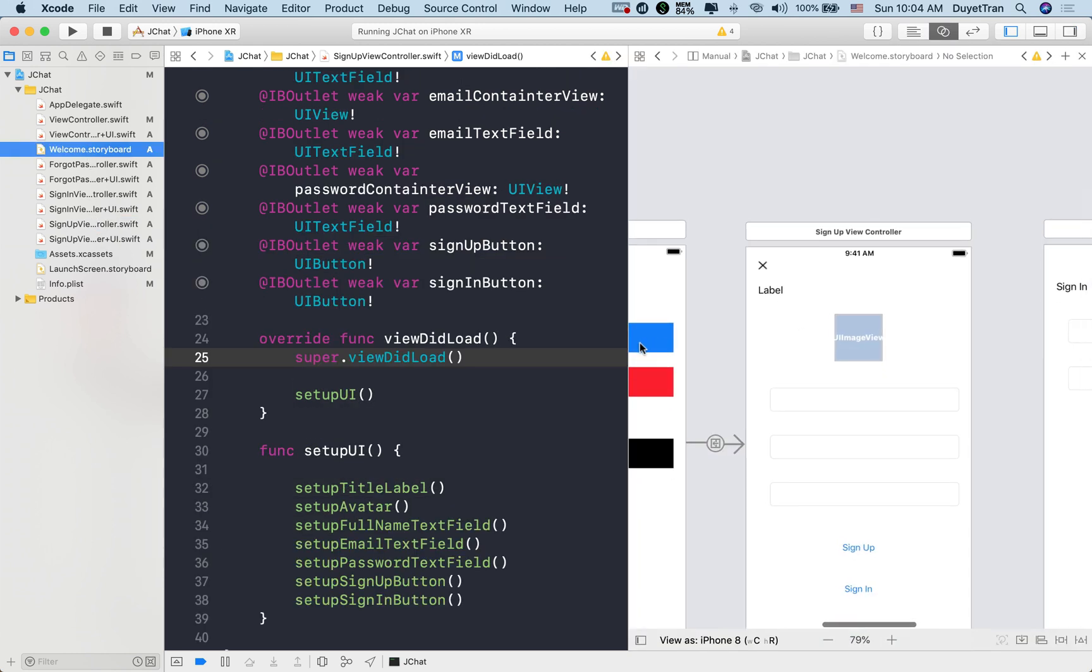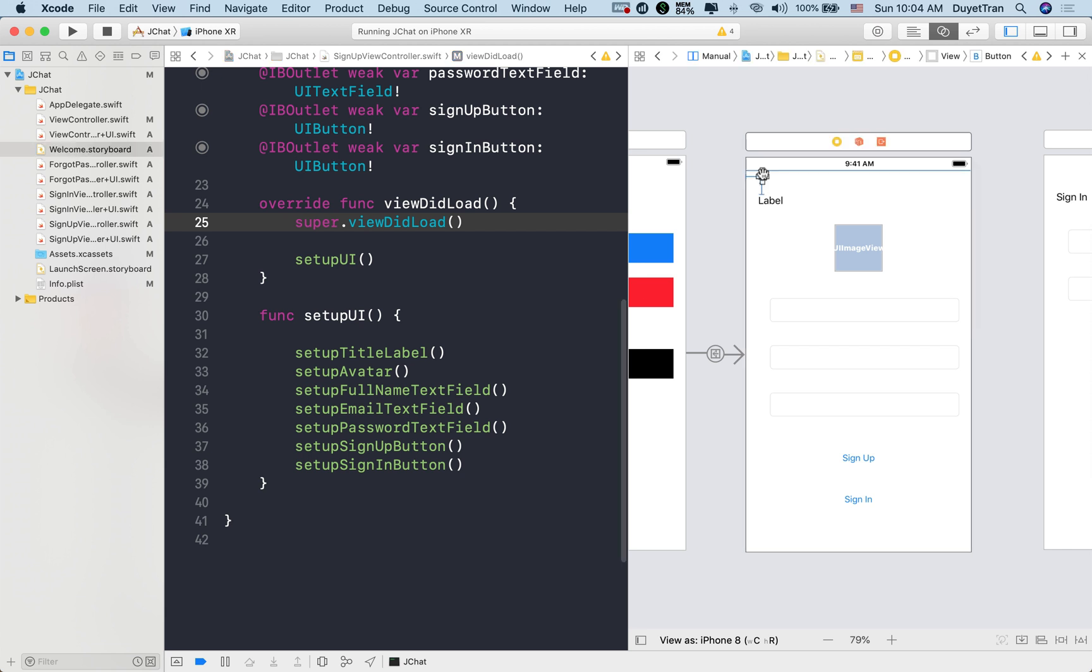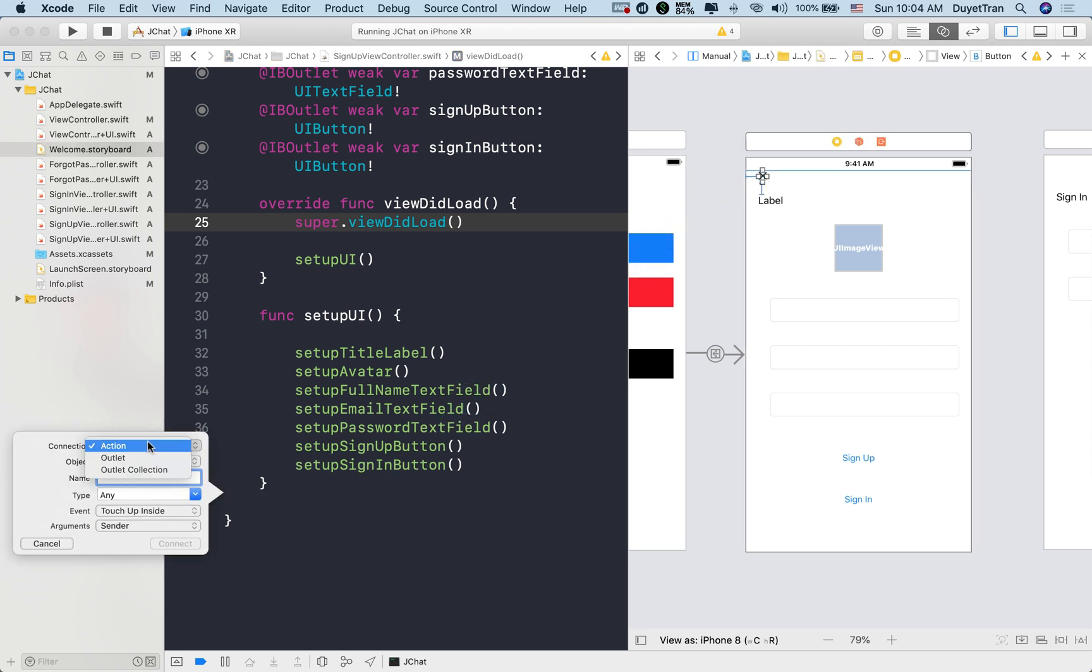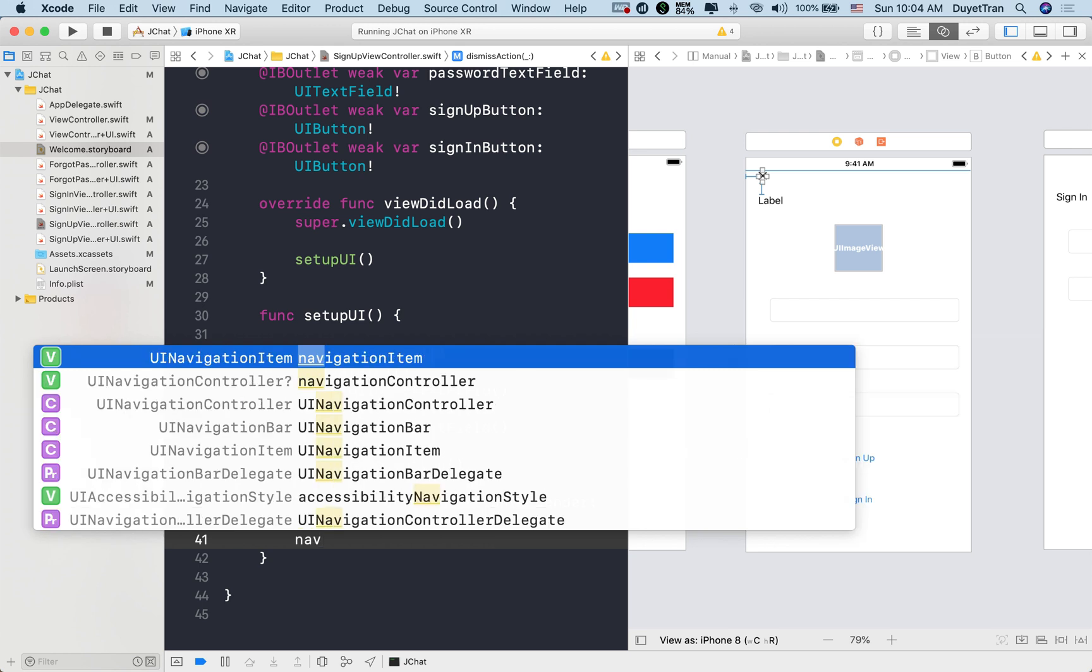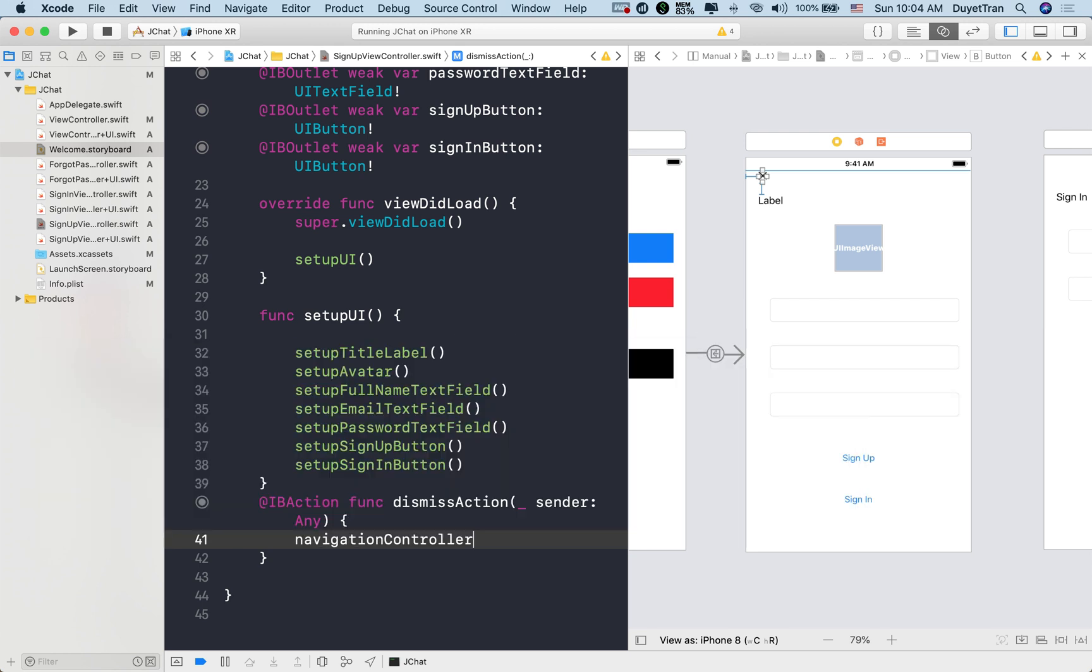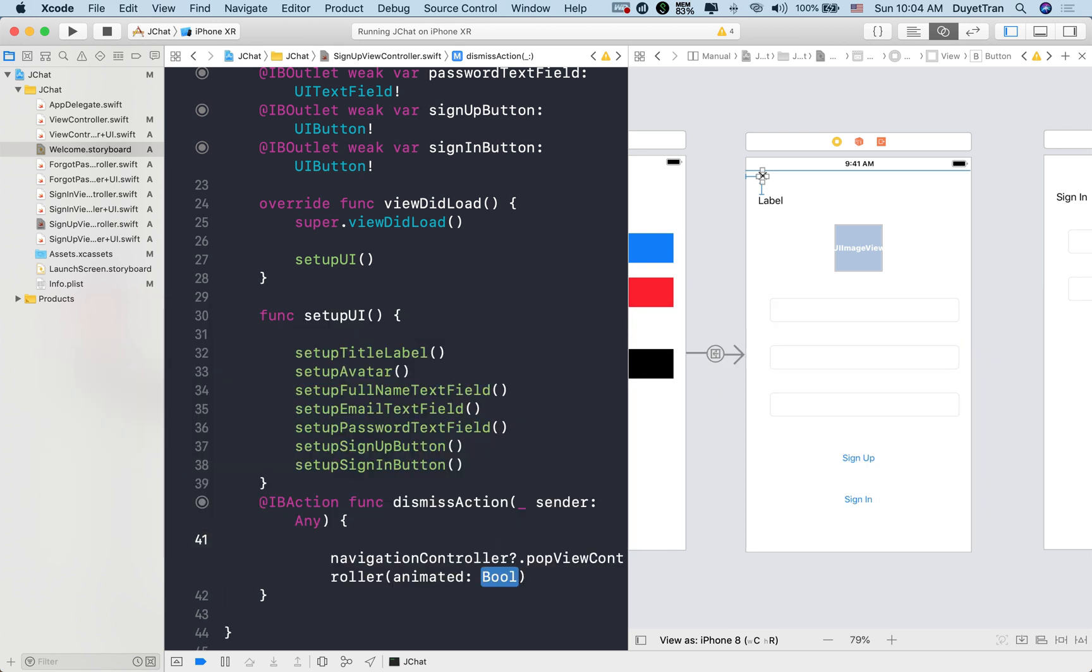Let's select close button, then hold control and drag into the signup controller as we did before for the label. Make sure the connection at the top is action, then type a meaningful name for it. To push back to the last controller in the navigation controller, we call pop view controller on the navigation controller.